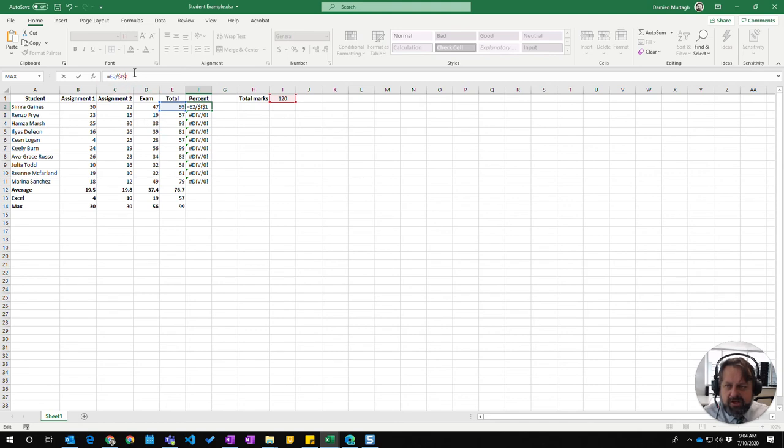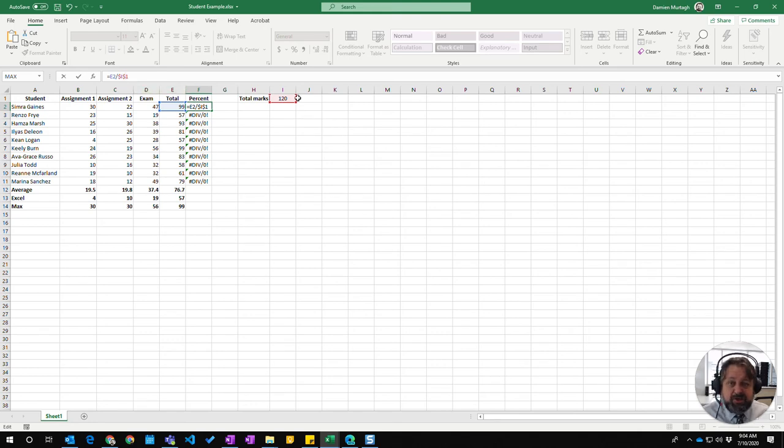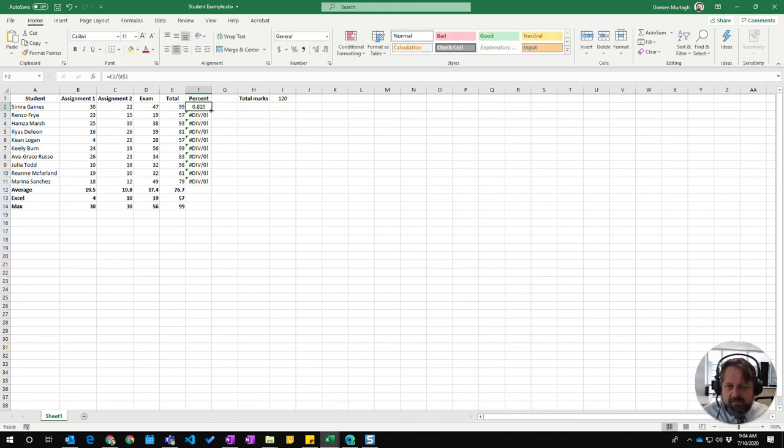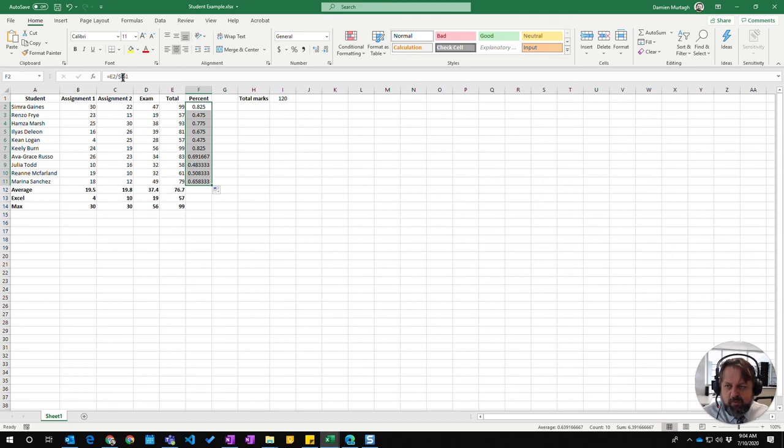So I don't want either of them to change. I want it to always stay as I1, so I've got two dollar signs in front of that. If I press Enter, that will copy down and the I1 cell reference will not update.